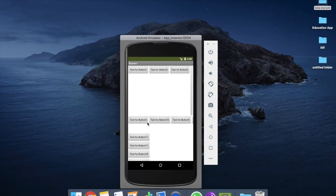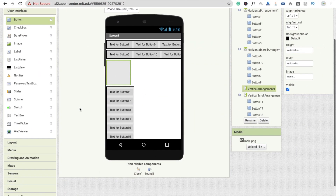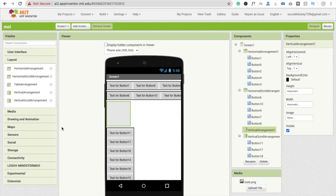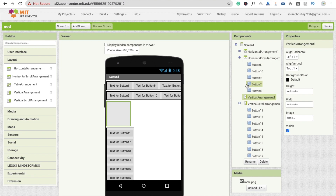The final one is the table arrangement. Why and where should we use table arrangement? When you have a design with rows and columns — like a Ludo game — and you need to display four buttons in a grid on screen, you should use table arrangement. I'll delete all the other layouts and use table arrangement.